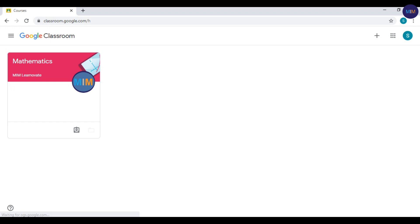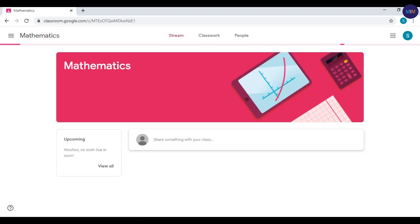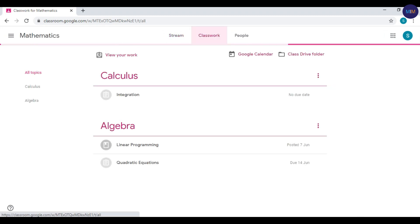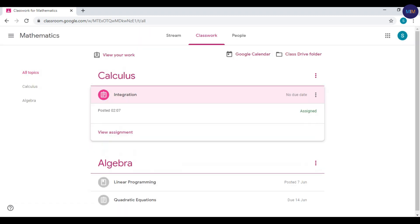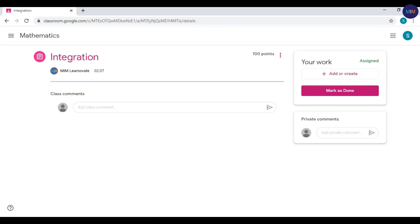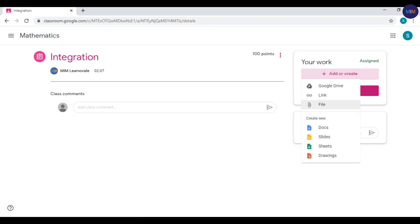Click on your class and go to the Classwork tab. Click on the required topic where you want to upload your assignment and click View Assignment. Click Add or Create. Since my assignment is on my laptop I will select File, but if your assignment is on Google Drive you can select that as well, or you can share a link to your assignment. Click Select File from your device.